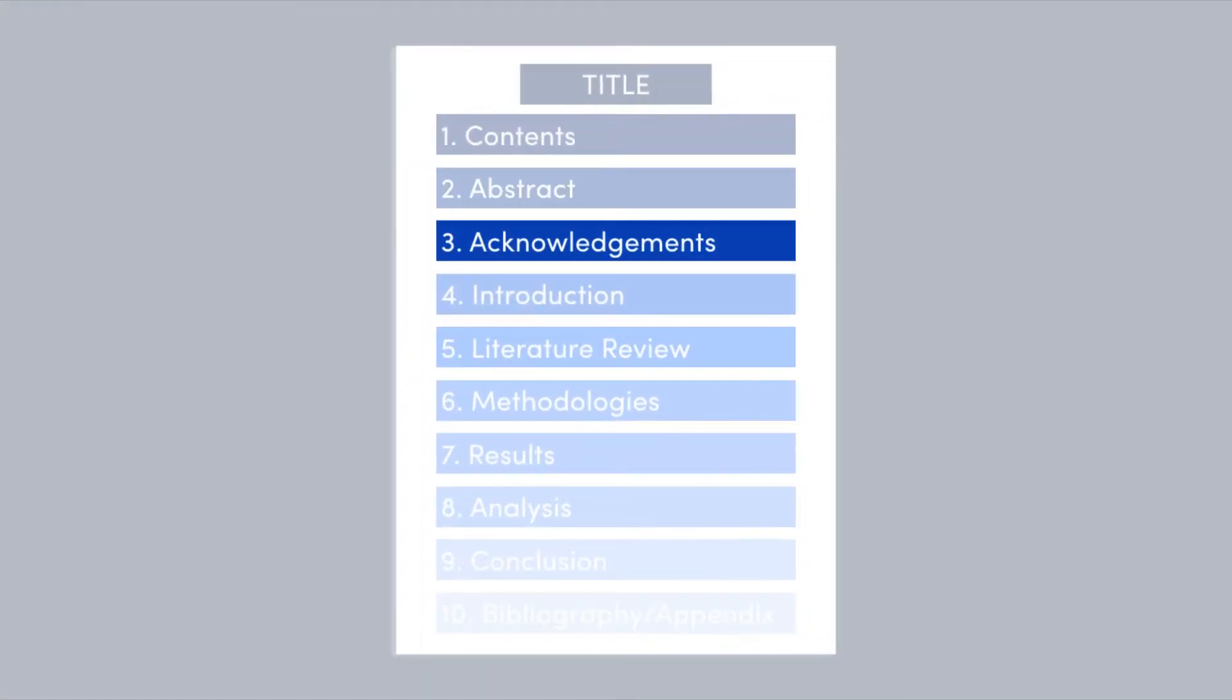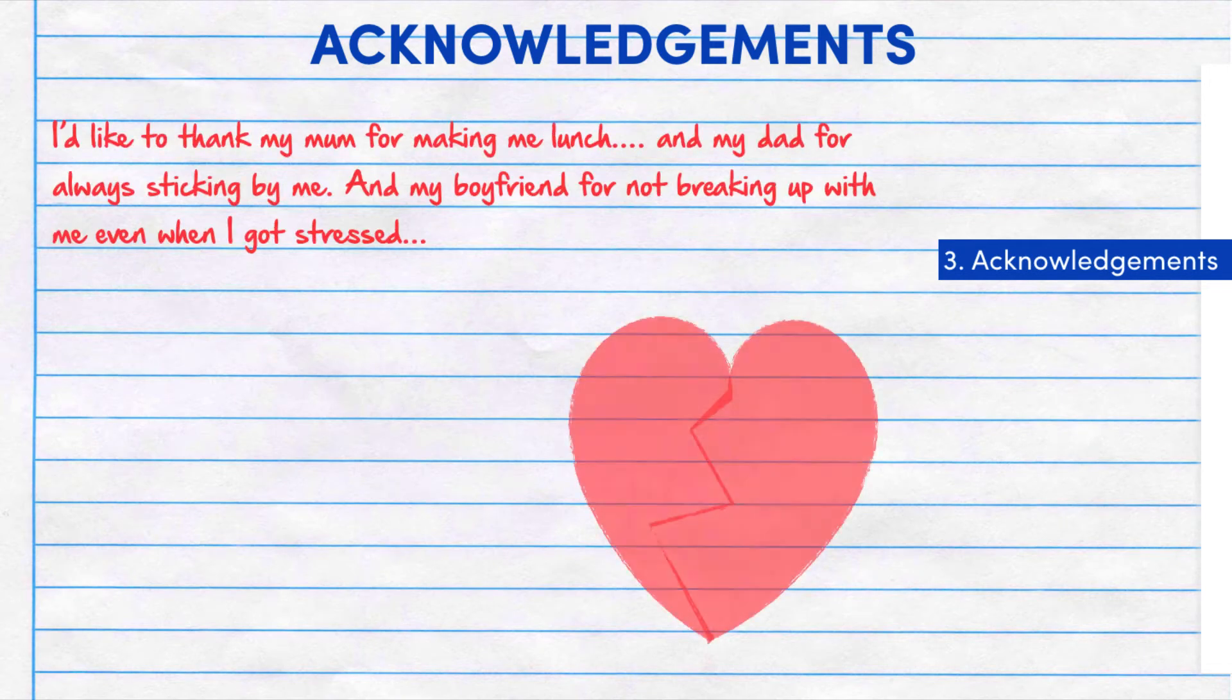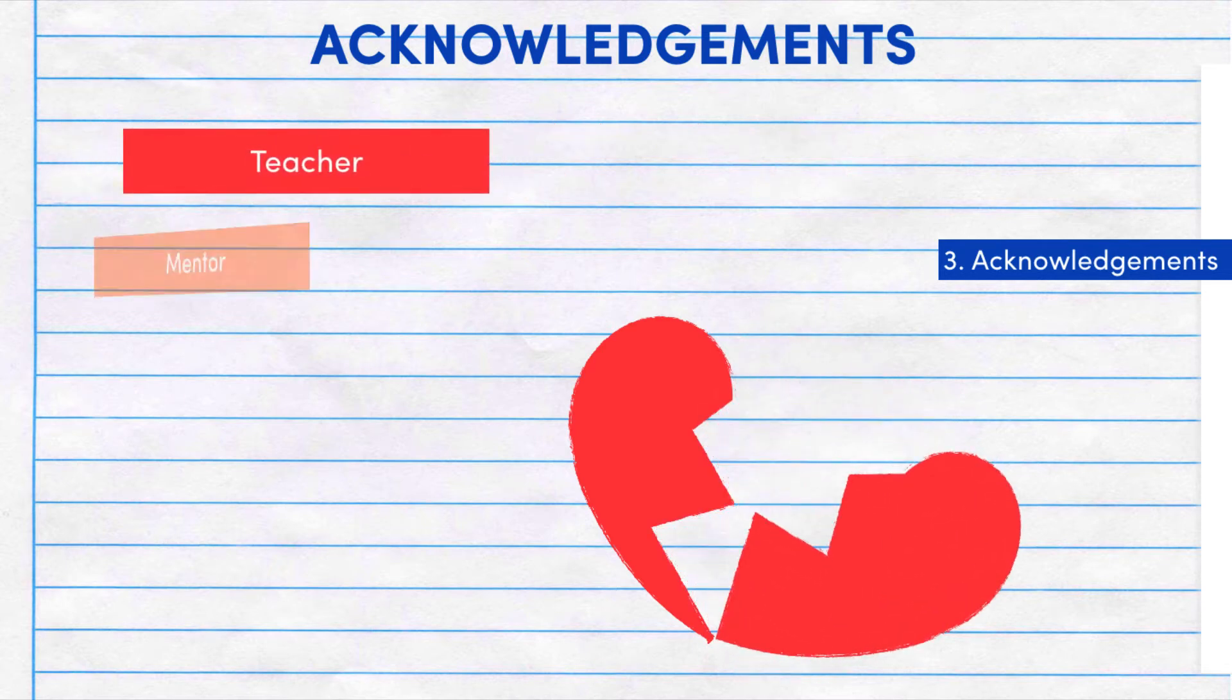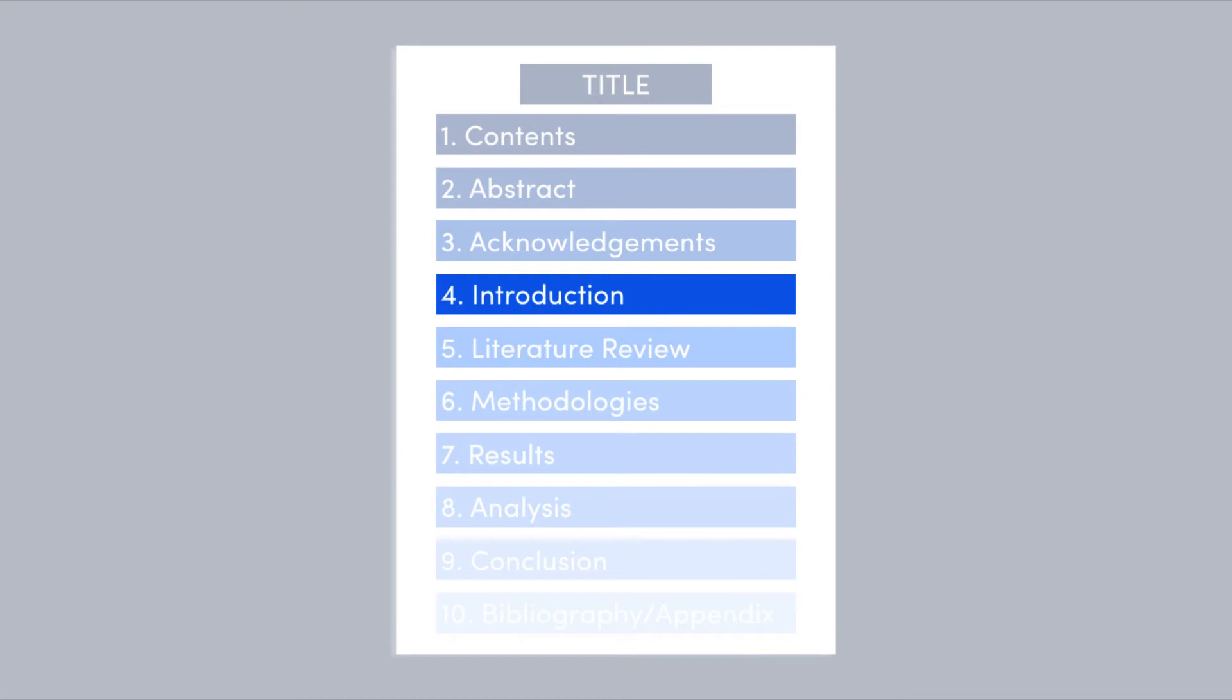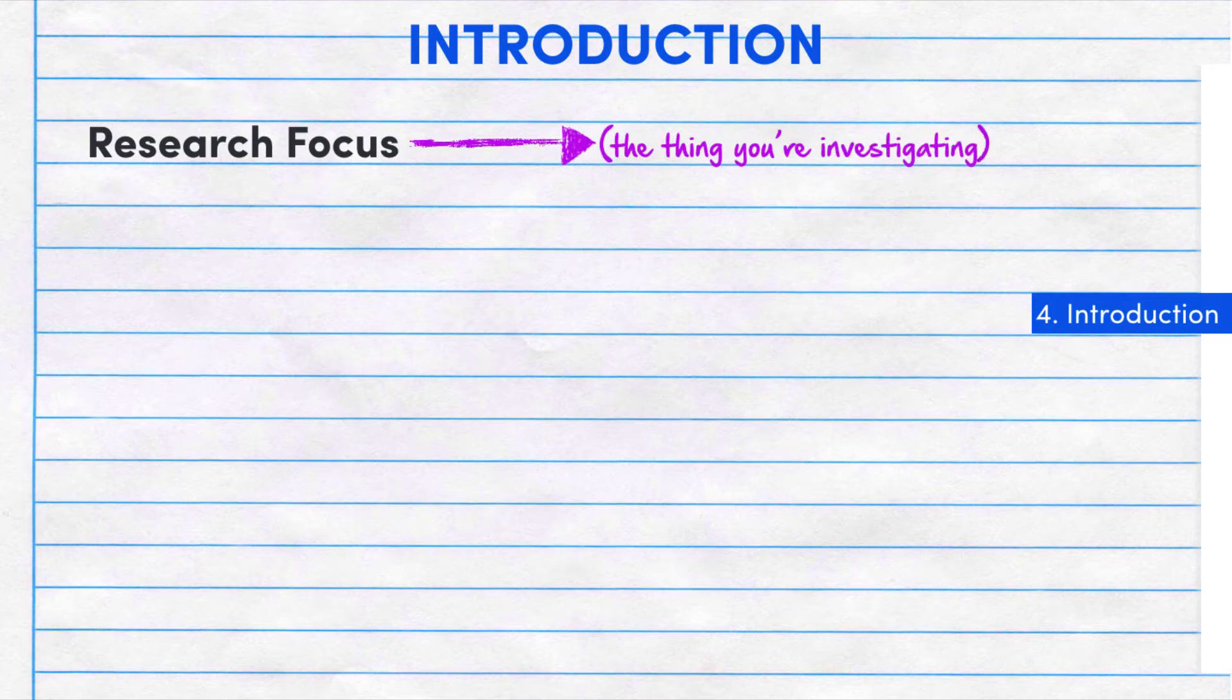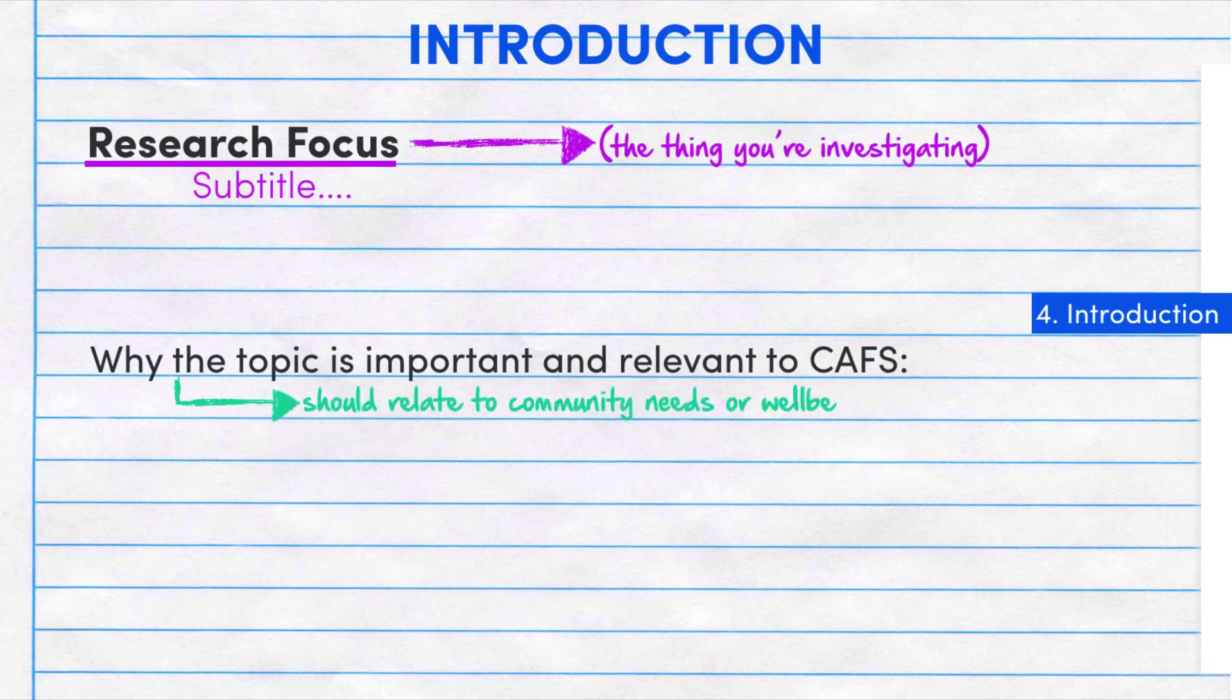On the next page, you should include any important acknowledgements. It's basically trying to acknowledge people like your teacher or any knowledgeable people that guided you in your research. You may also like to thank any important participants. In the introduction, you'll need to include your research focus, which is the thing that you're investigating. You should mark this with a nice big subtitle and underline. After you state your research focus, you should write a couple of sentences about why the topic is important, as well as why it's relevant to CAFs.